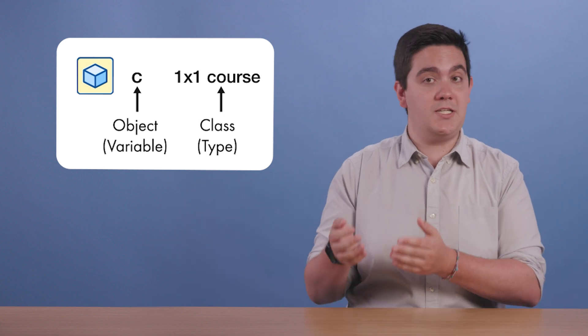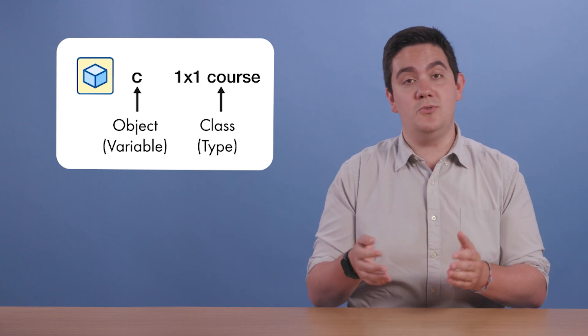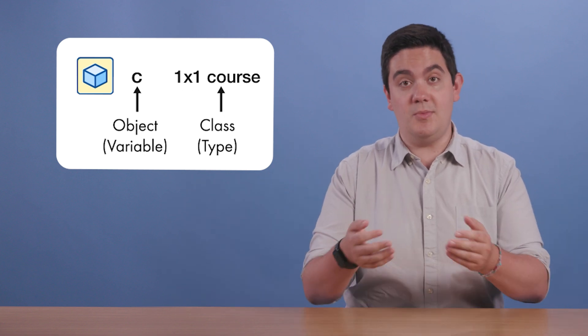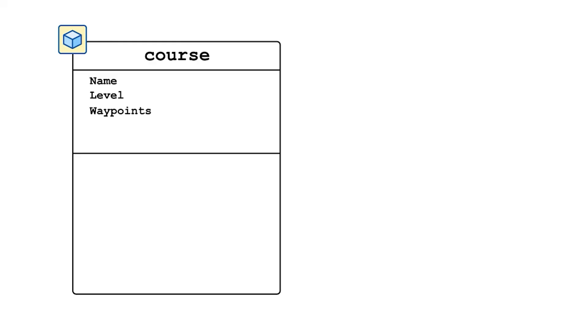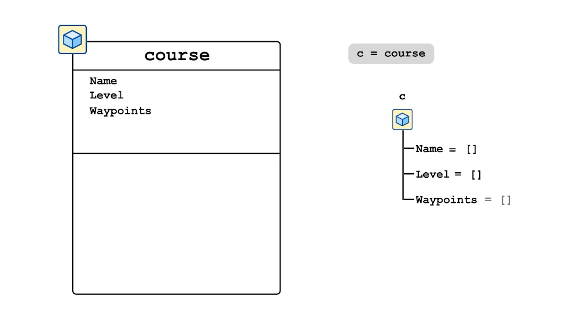To create an object of a class, we use a constructor method. All MATLAB classes have a default constructor method, and in this case, the default creates an object and sets its properties to empty doubles.